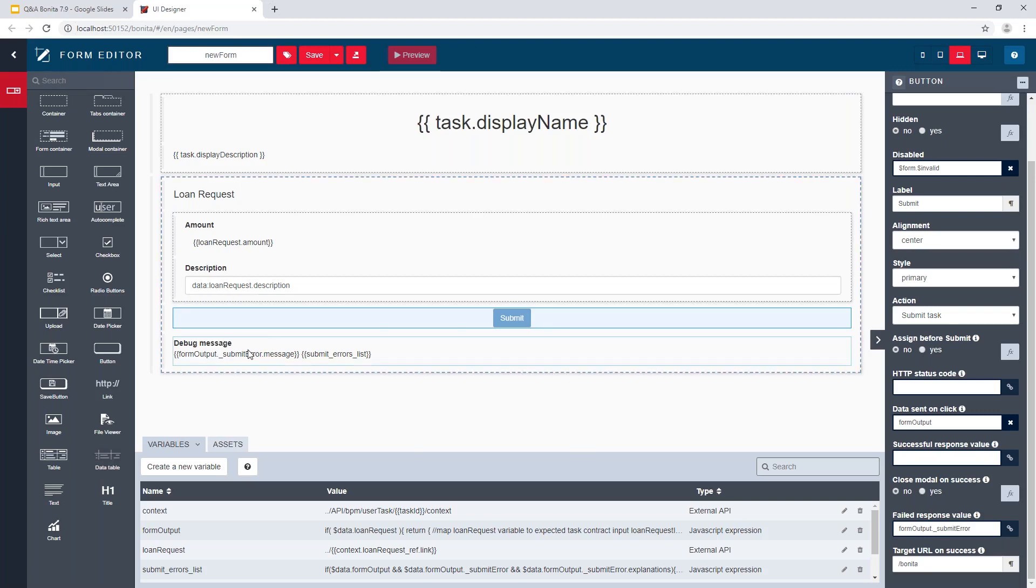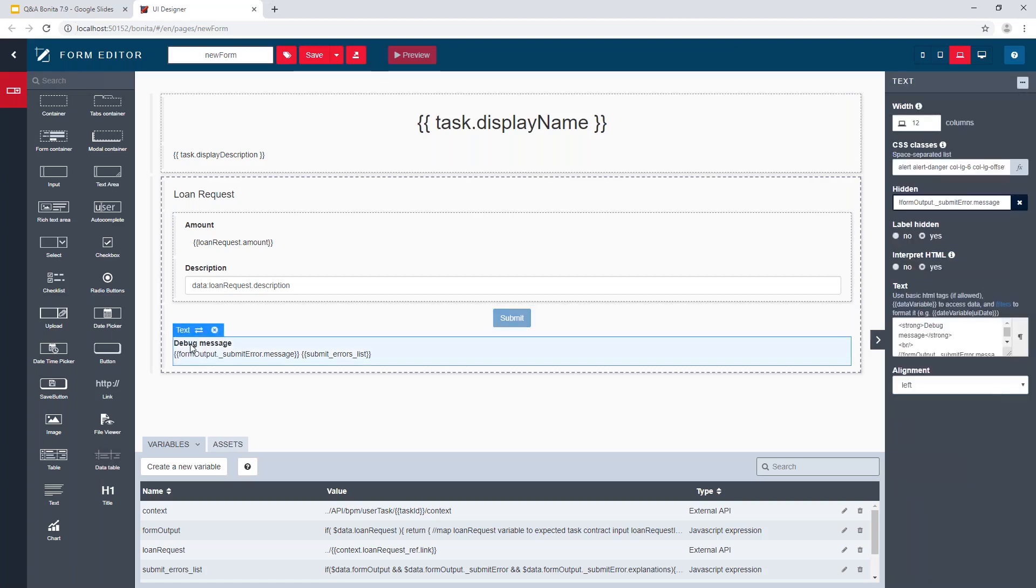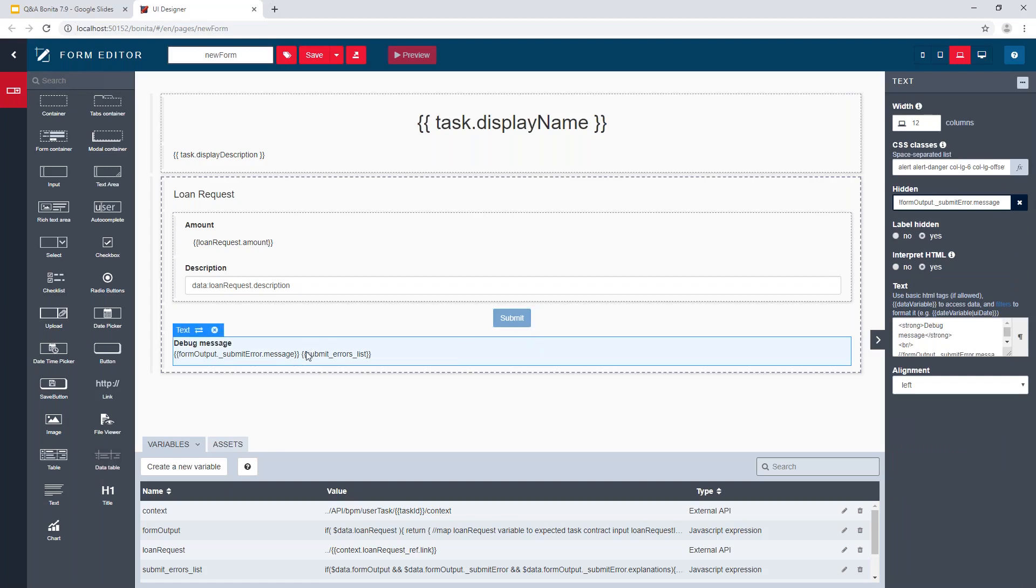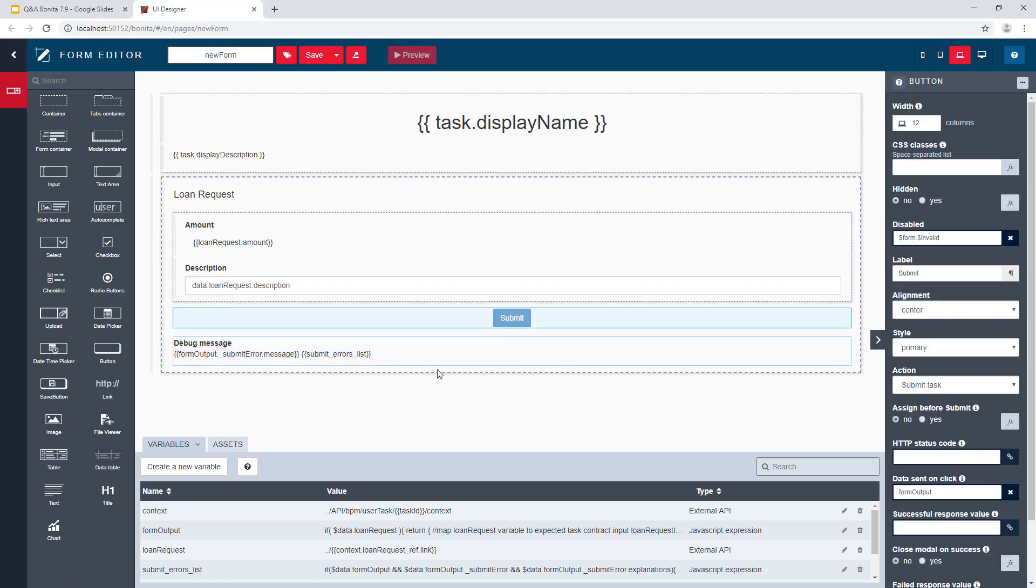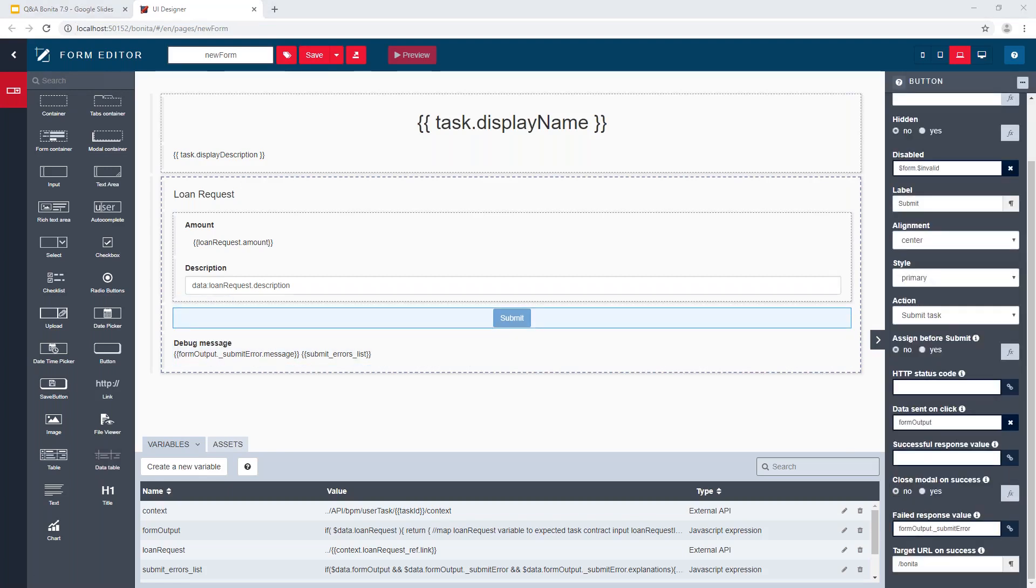It's what we do now by default. We include this debug message so that if the submit of the form leads to an error, like an error in the validation of the contract, the detail of the error will be directly displayed in the default form we built here.